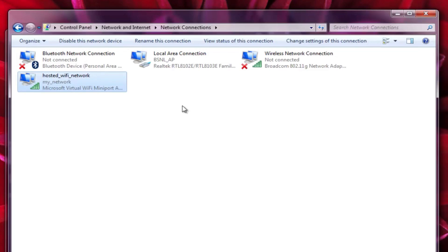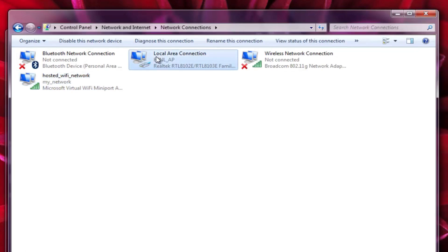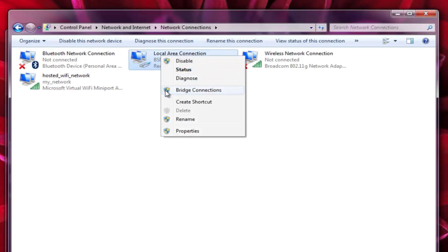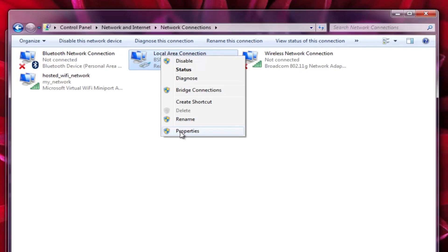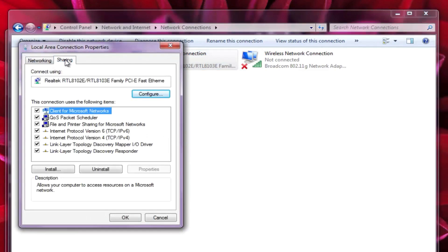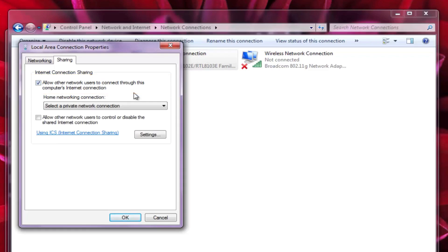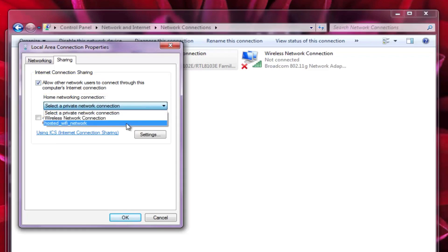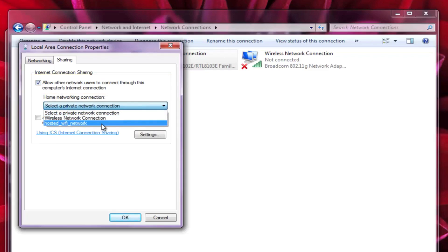Now to share the internet connection with the WiFi hotspot, right-click on your main network, meaning the network connection which you use to connect to the internet. In my case, it is local area connection. Now go to properties, click on sharing tab. Check the box allow other network users to connect through this computer's network connection. Now click here and select the WiFi connection we have just created. Now click on OK.